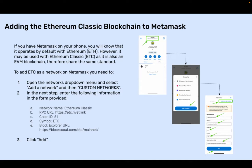Chain ID: 61. Symbol: ETC. Block Explorer: https://blockscout.com/etc/mainnet. Then click Add.